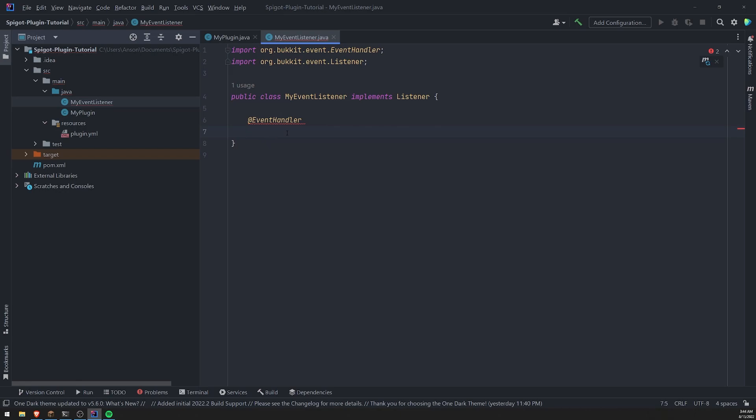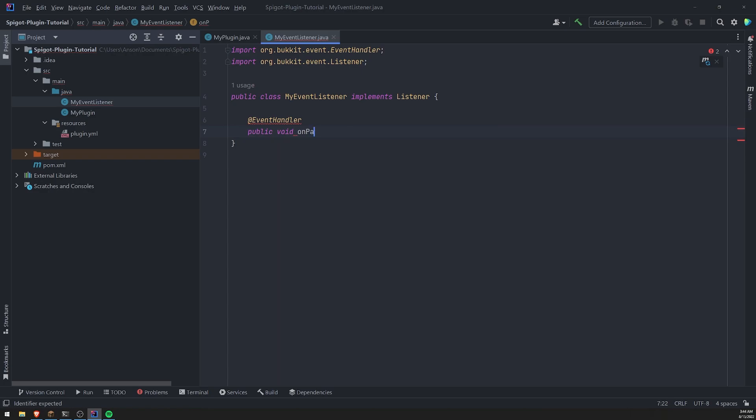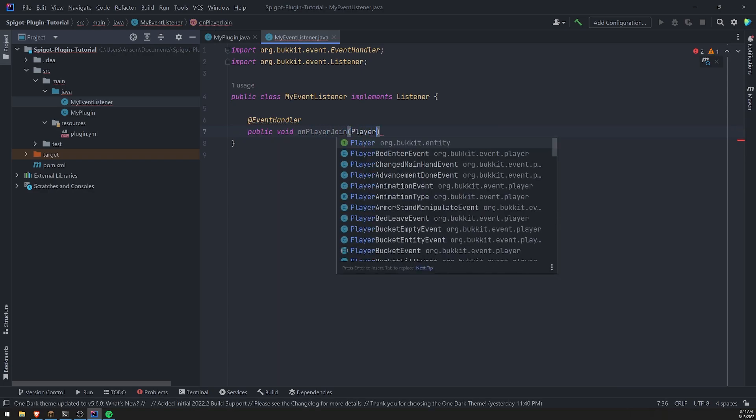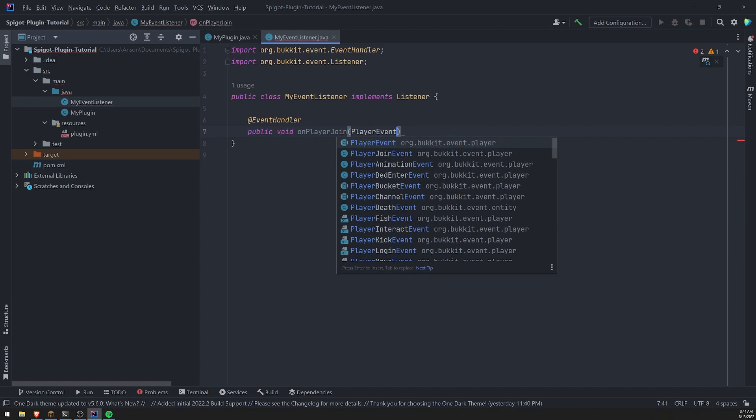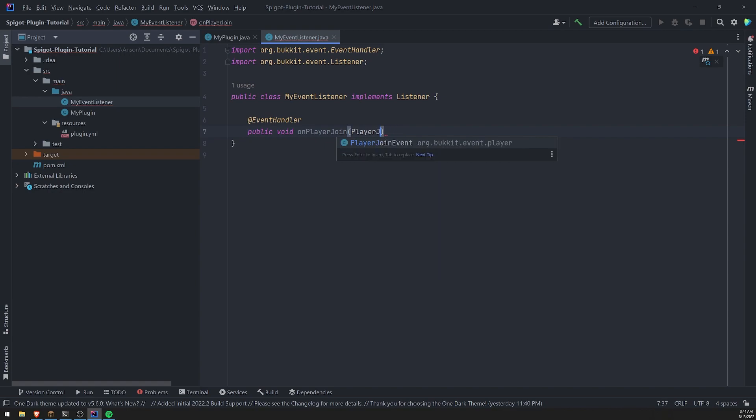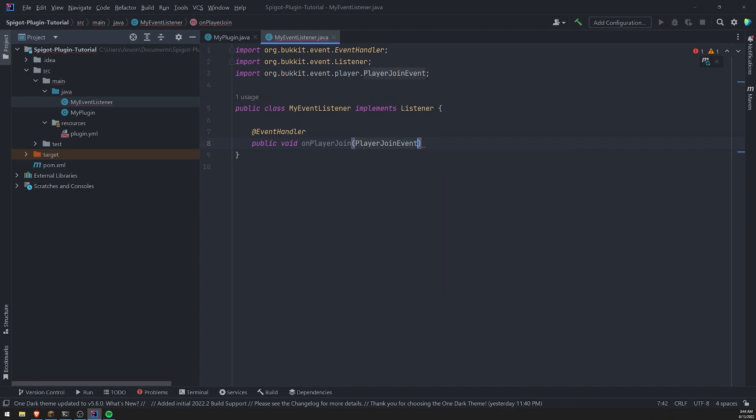So what we'll do is we'll set up our methods, a public void on player joint and I'll show you other examples. So don't worry, but we're going to import that player joint event.